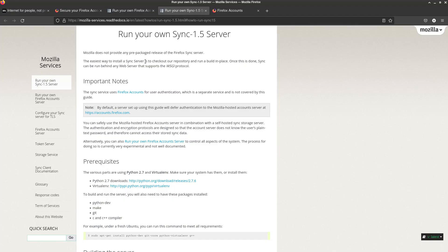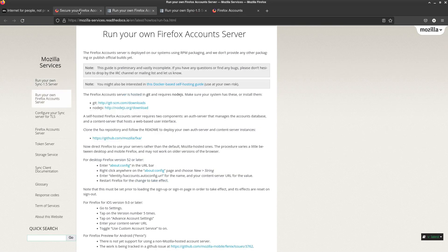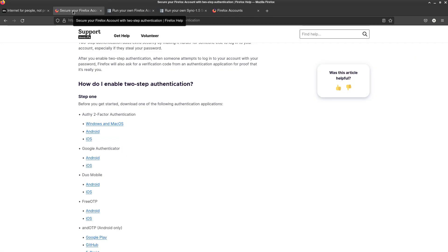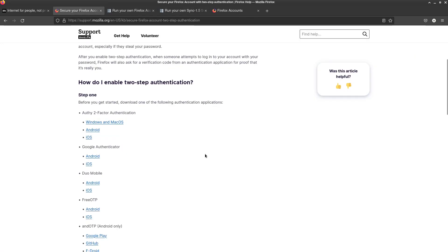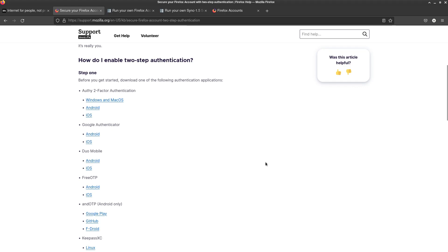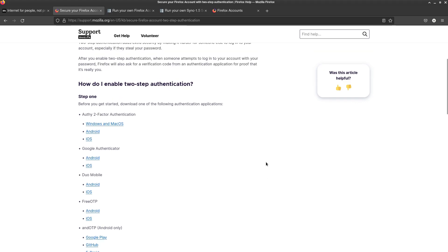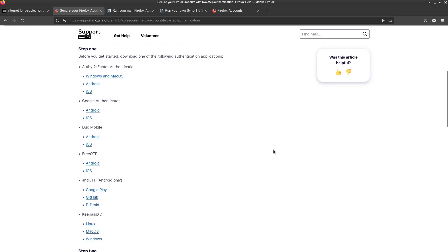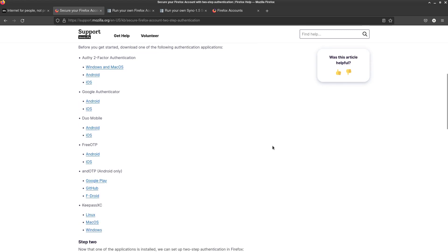Now for account security with syncing in Firefox, of course it's email and password by default. But Mozilla does allow you to add an authenticator app for two-factor authentication. Which is what I recommend doing because I can't stress enough how important securing a sync account is.